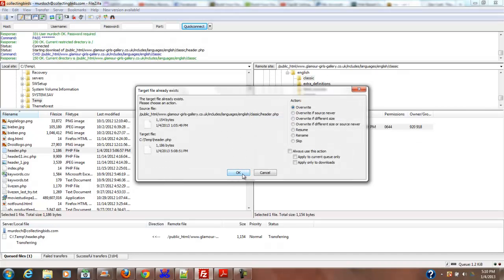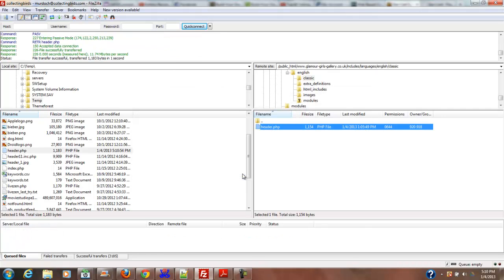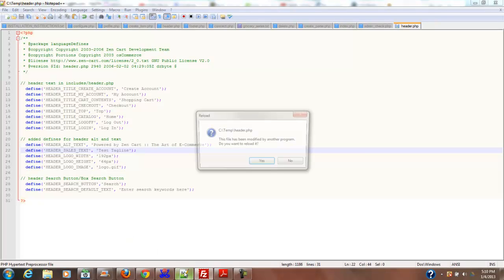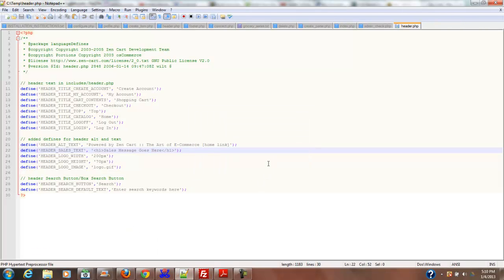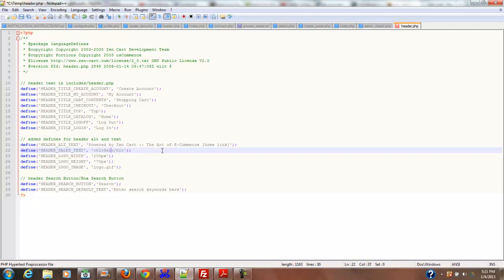I'm going to overwrite that because that was the wrong one. Now if I go back here, it says it's been modified. Do I want to modify it? Sales message goes here—okay, yes. So we've got our sales message goes here and we're going to change that with 'new text.'